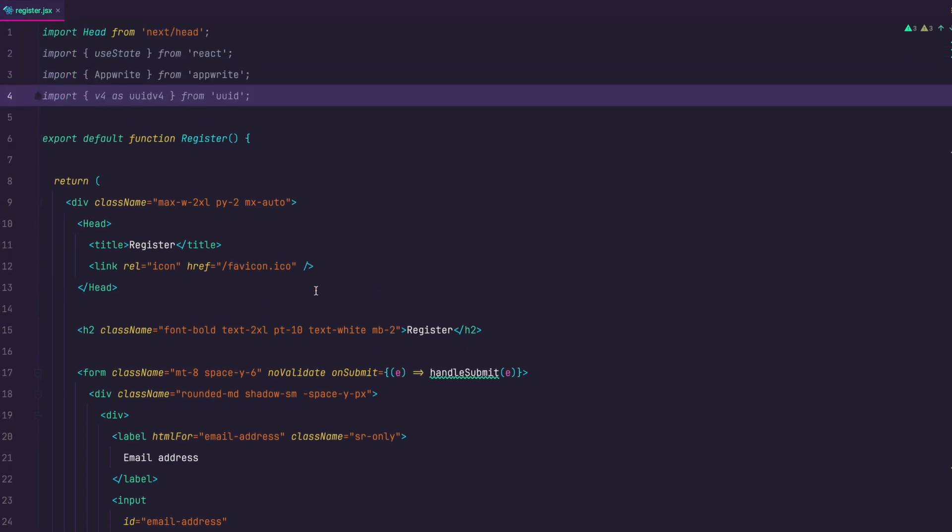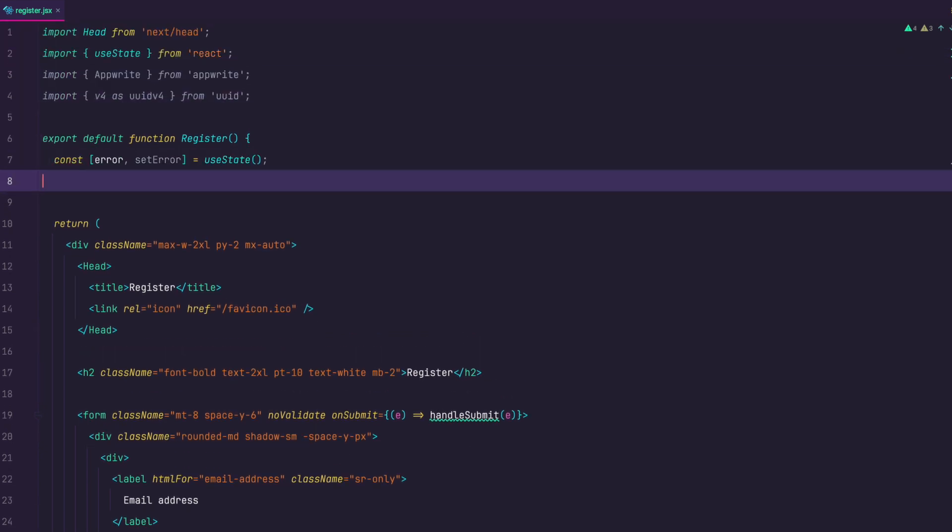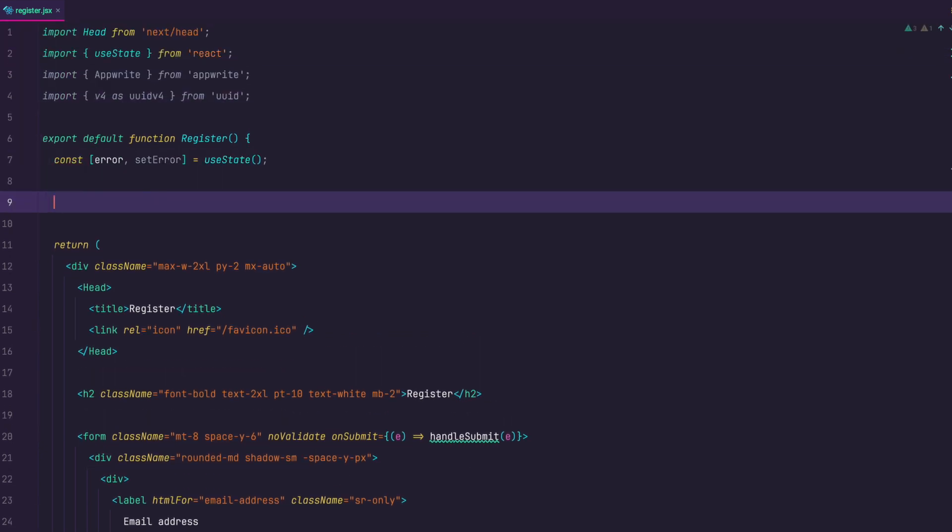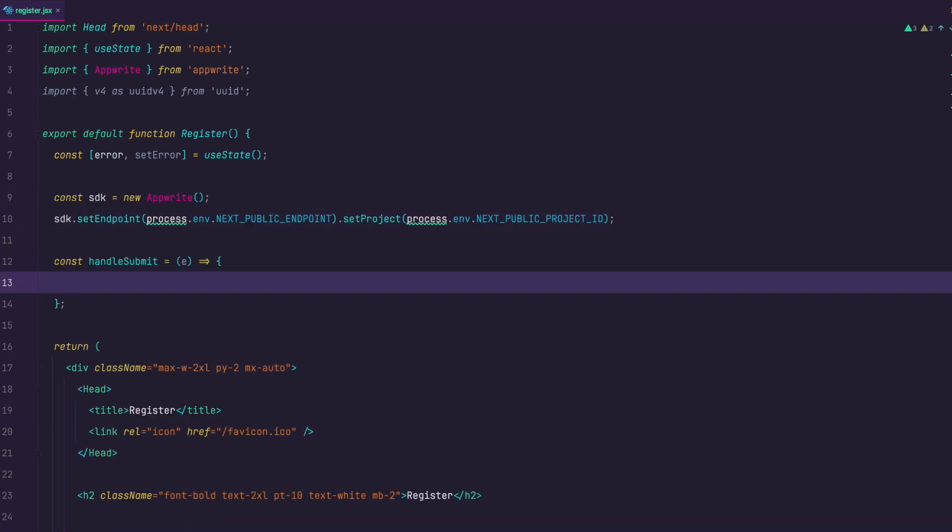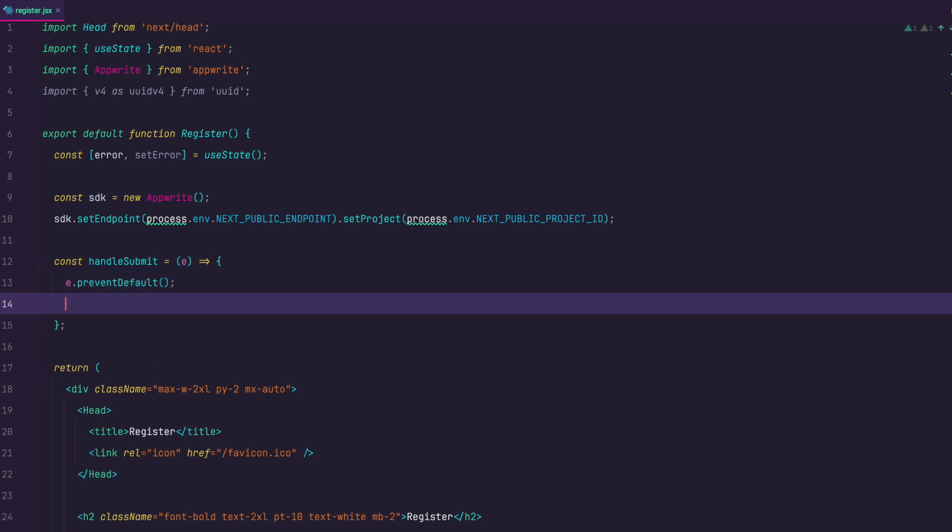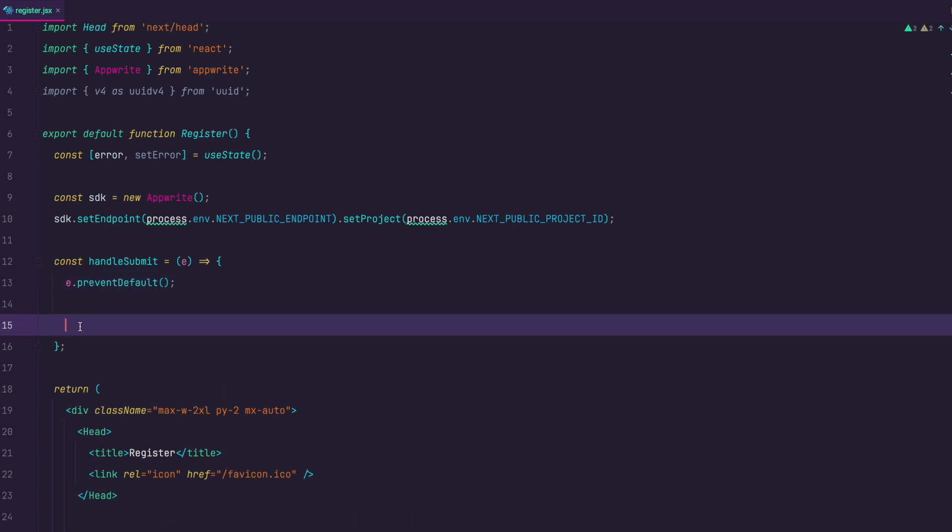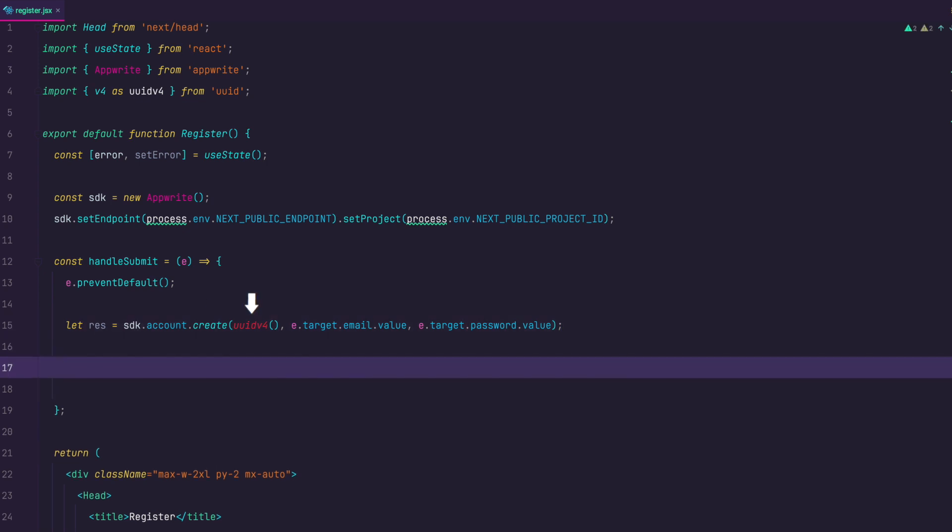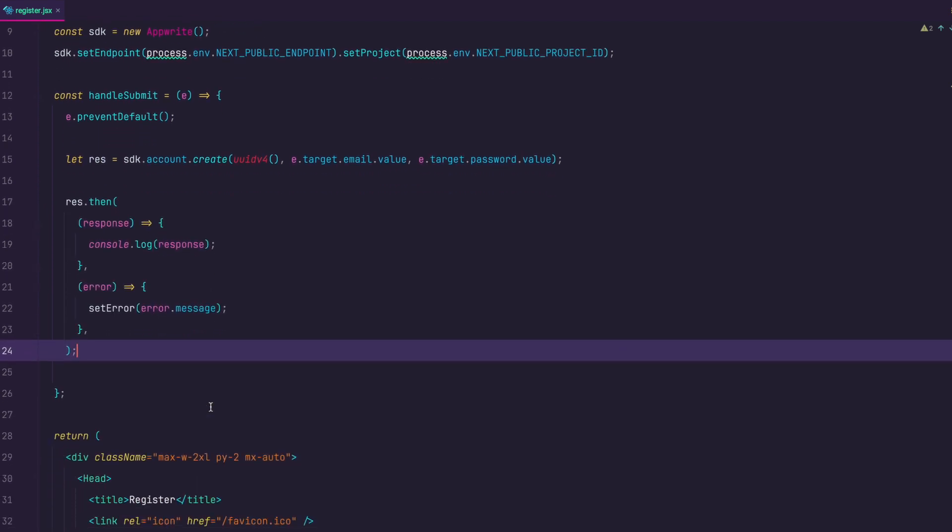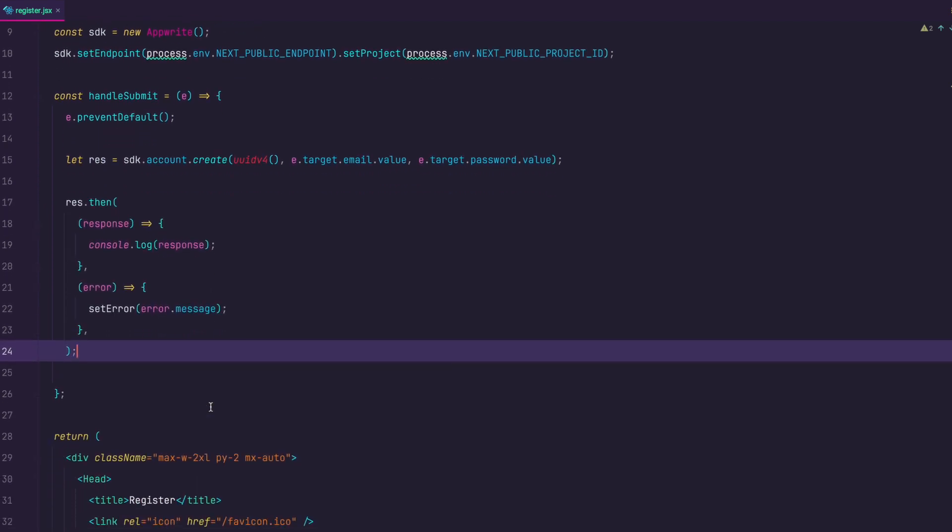Now let's create a state for handling our errors, after that we are of course going to initialize AppWrite SDK. Ok now just create handleSubmit method. In it we first prevent the default of course so that our page doesn't reload and then we just use SDK method account.create and in it pass in the ID generated by UUID, email and password from our form. Then we just console log the response but if we get an error we want to set error with the method from useState hook. That error is going to be displayed below the form. And that is it.